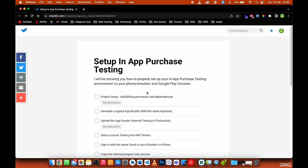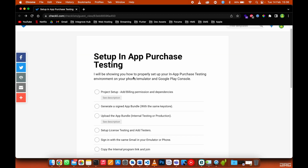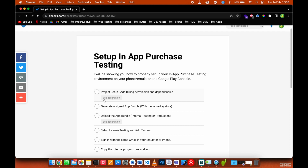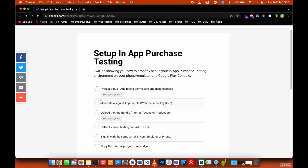Let's go back to the checklist. You can see the description — just copy it and paste it in your app. We're done with that.